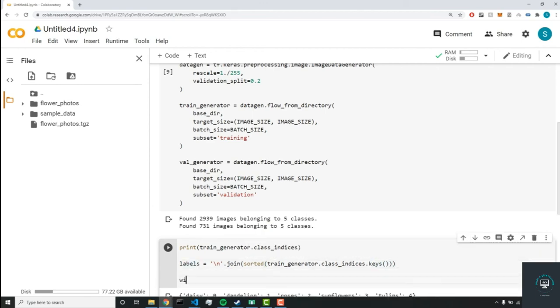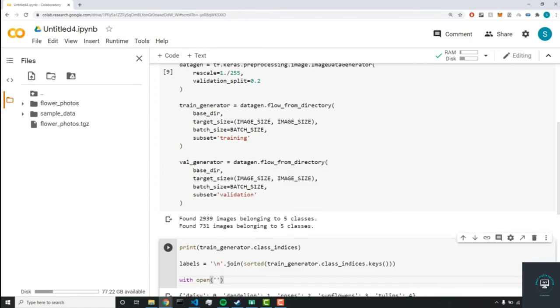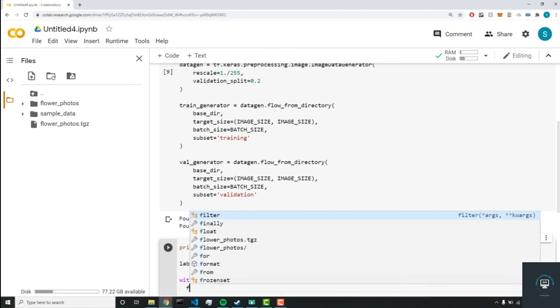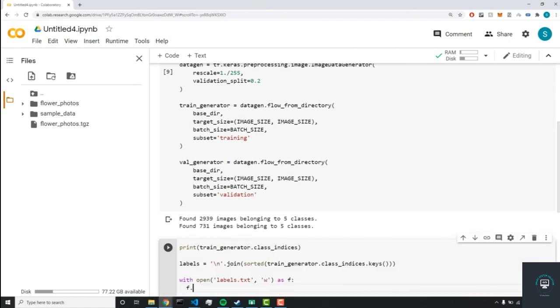Now we're going to write it to a file. So we'll do with open and we'll open a file called labels.txt. And with w here, if this file doesn't exist, we're going to write it. If it exists, then we're going to overwrite it. So we'll do this as f and we'll f.write our labels.